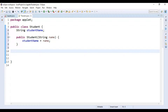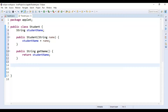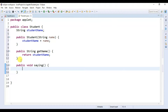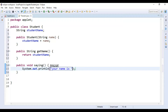Now let's create one method which will return our student name. Let's write public String getName — this method will return studentName, so here let's write return studentName. Now let's create another method which will print our student name. Let's write public void saying, and here we are going to write System.out.println, and here let's write 'your name is' plus studentName.